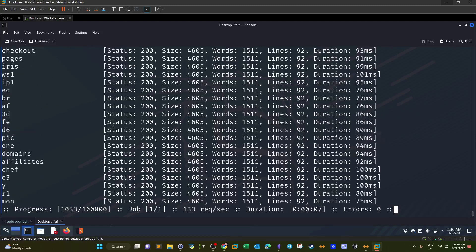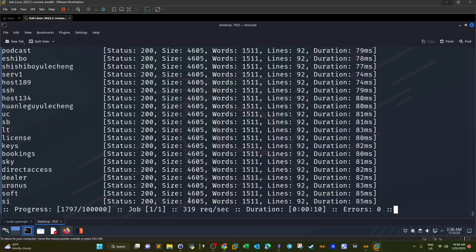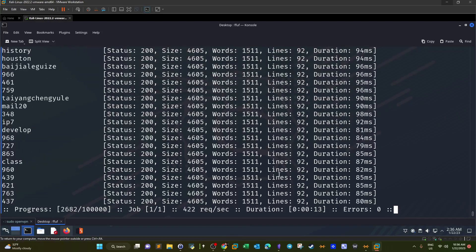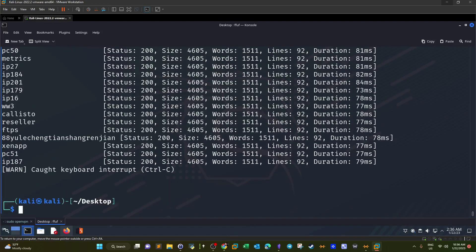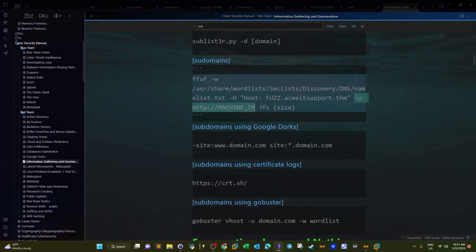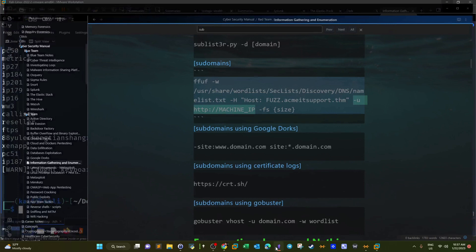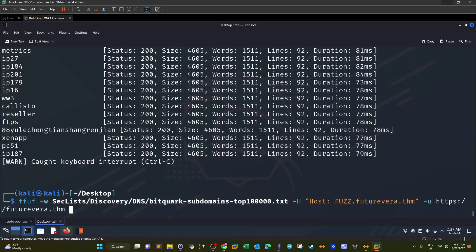We have multiple responses in the output. We need to exclude a certain size — specifically size 4605, lines 92. We use the option -fs, which is a very neat option to clean the output and focus on more meaningful results. So the size we're going to exclude with -fs is 4605.